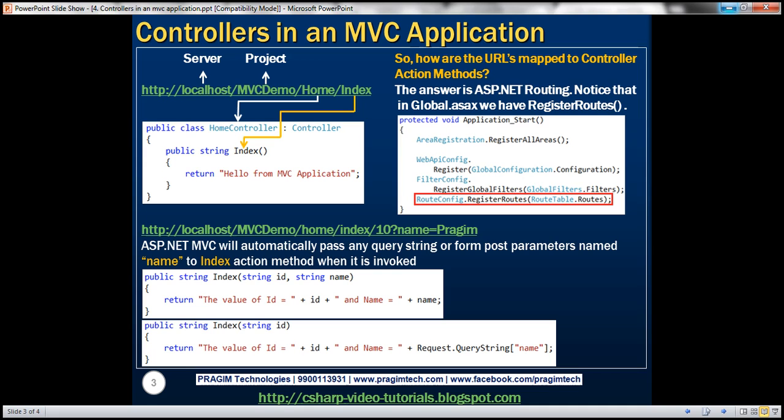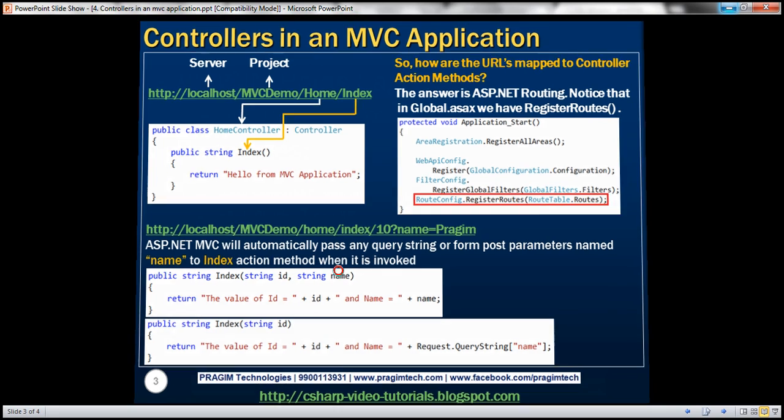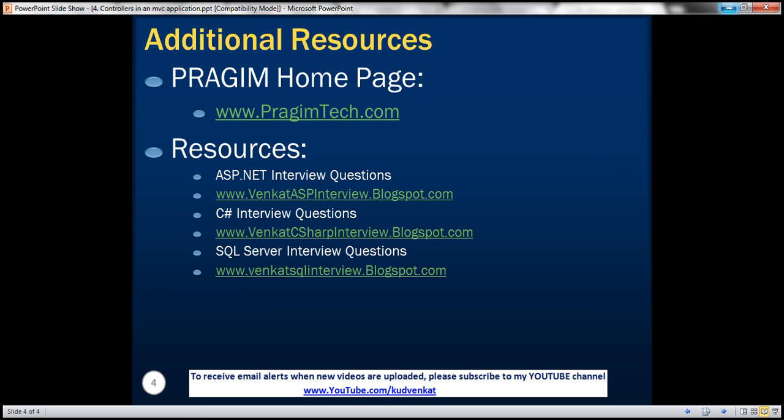You can find resources for ASP.NET, C#, and SQL Server interview questions. That's it for today. Thank you for listening. Have a great day.